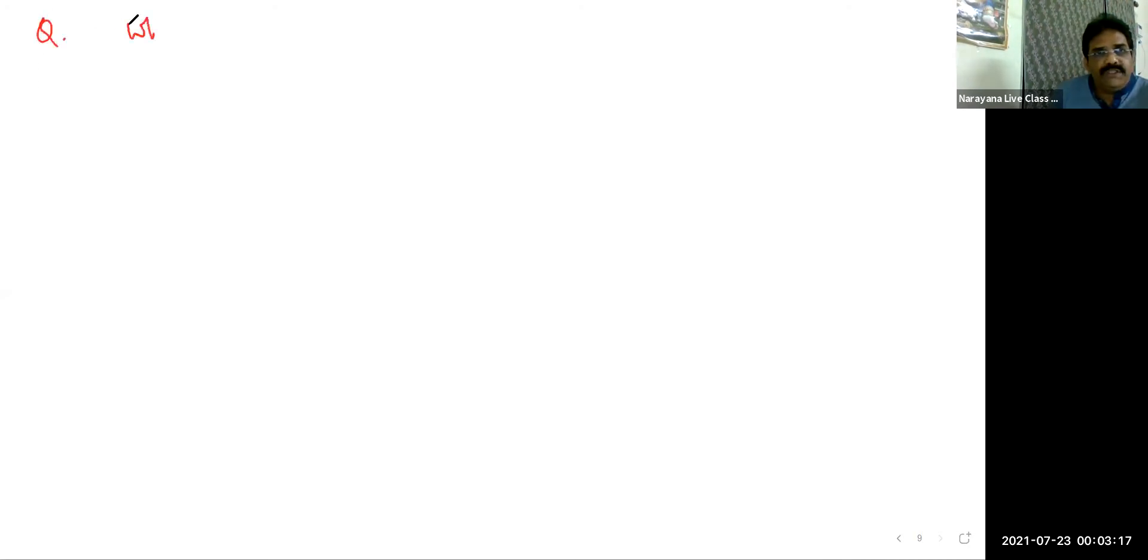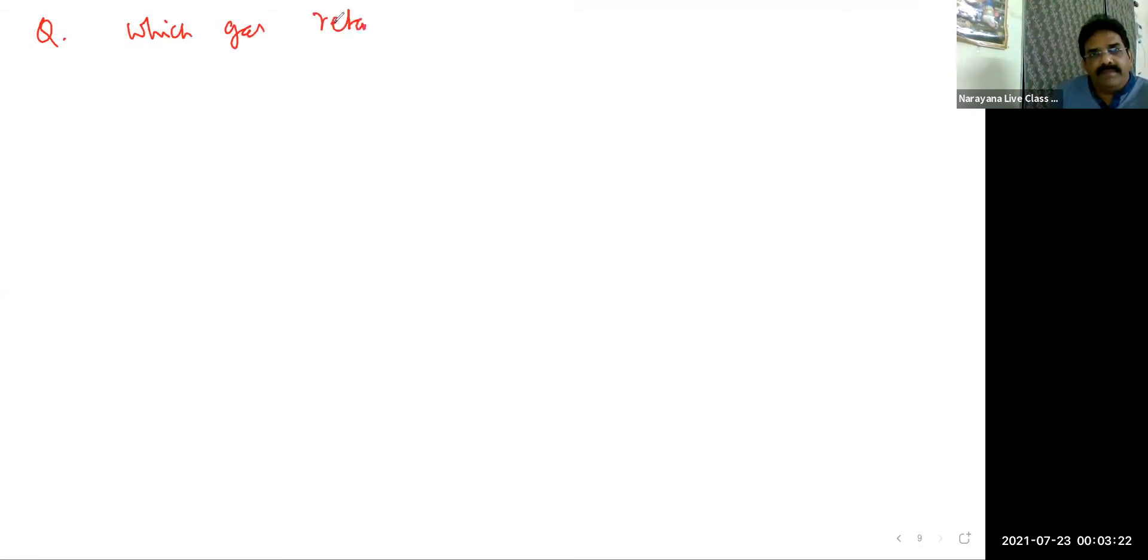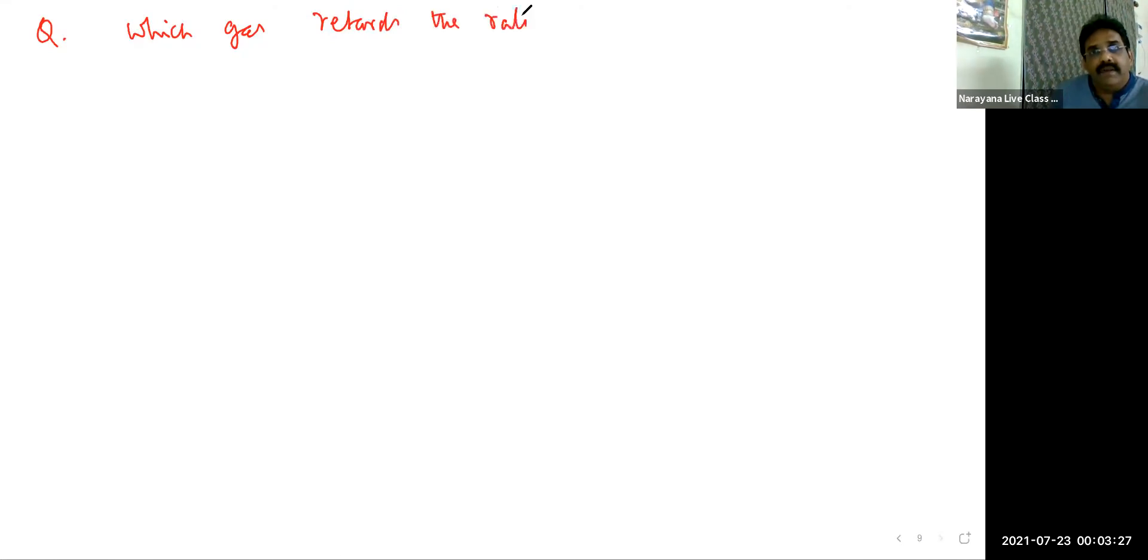And this is a very easy question. This is from, I think, environmental chemistry. Which gas retards the rate of photosynthesis?